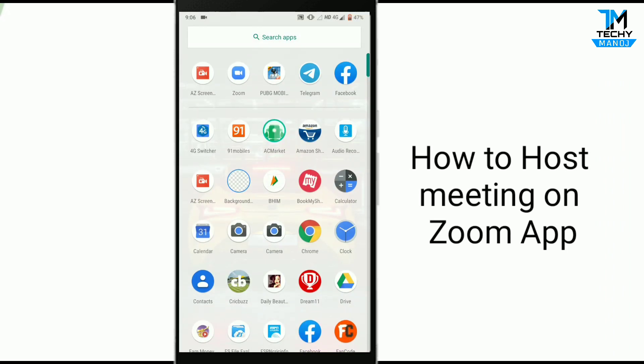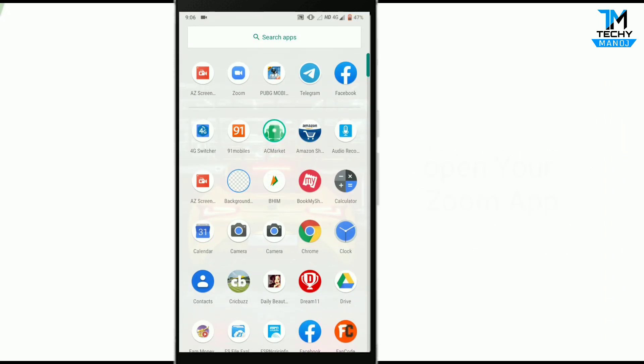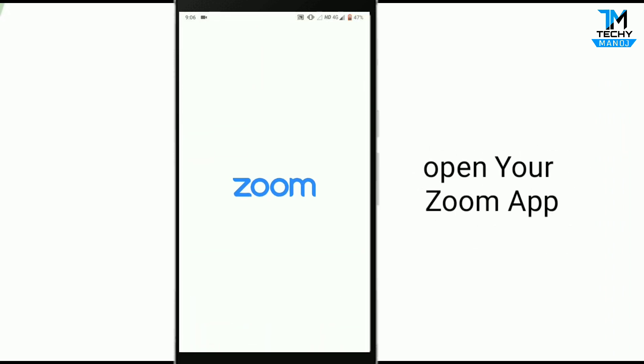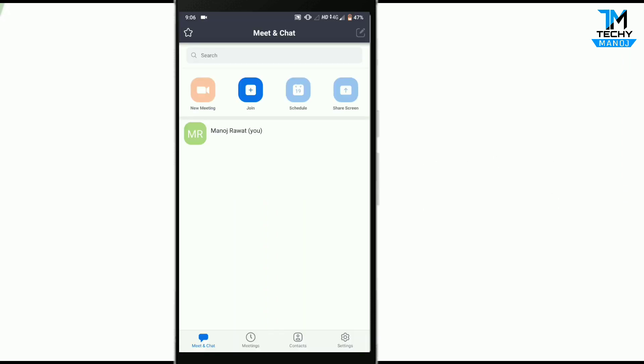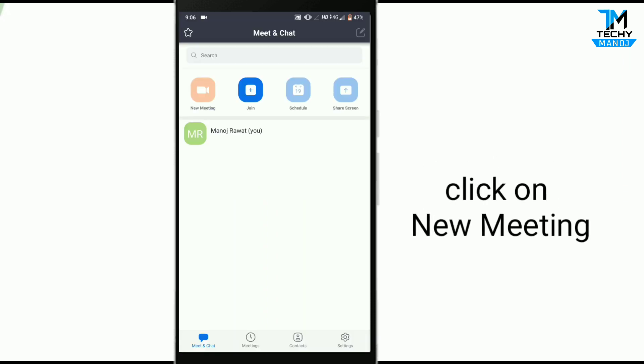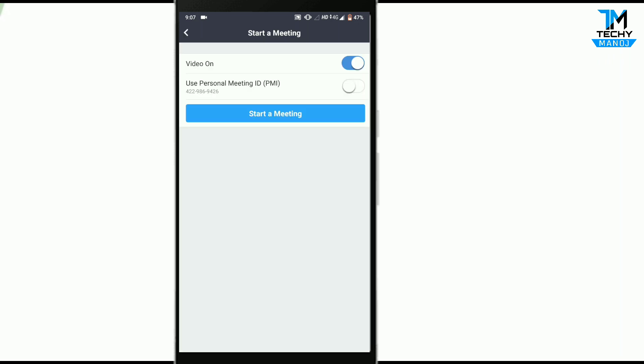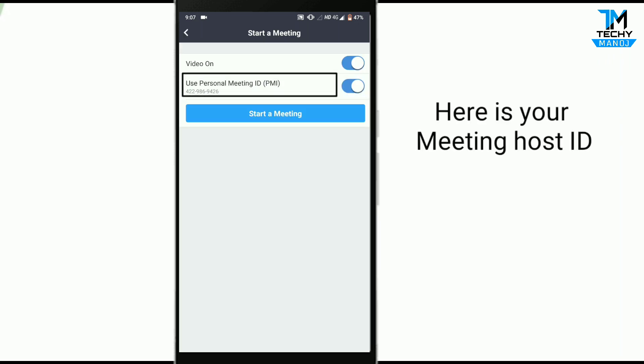How to host a meeting on Zoom app: Open your Zoom app and login to your account. Now click on new meeting. Here you can see the new meeting option and this is your meeting ID you can share.